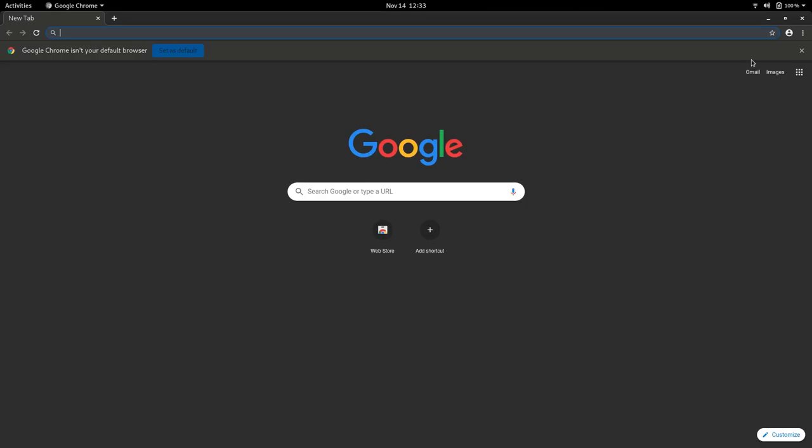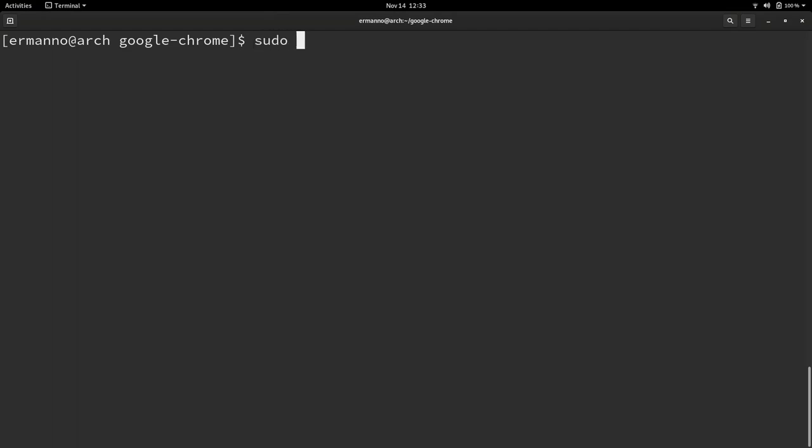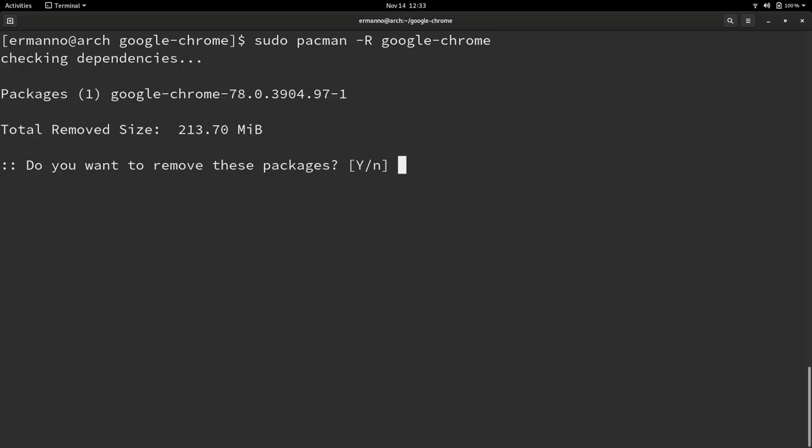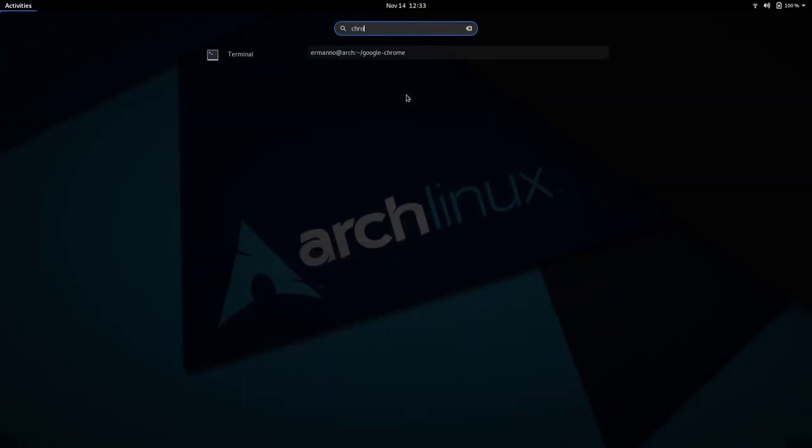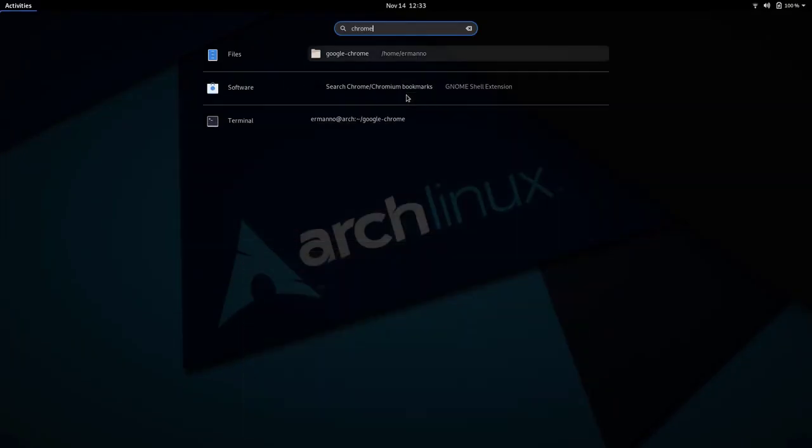Now, what about if you want to remove a package? Well, we use the same command as we would remove any package. So we'll do that by typing in sudo pacman dash capital R and the name of the package. In this case, Google dash Chrome. And hit enter. Yes, I want to remove the package. And now the package is removed. So if I try again to look for Chrome, it's not anymore there.